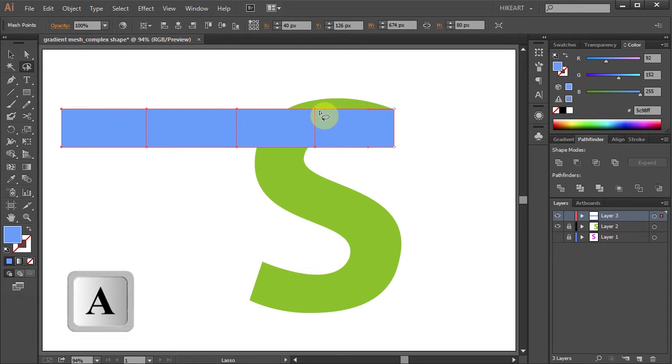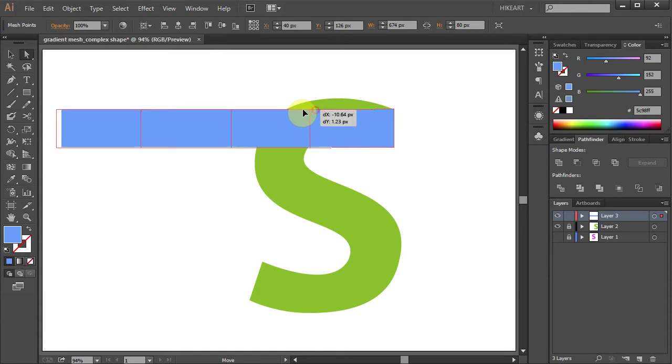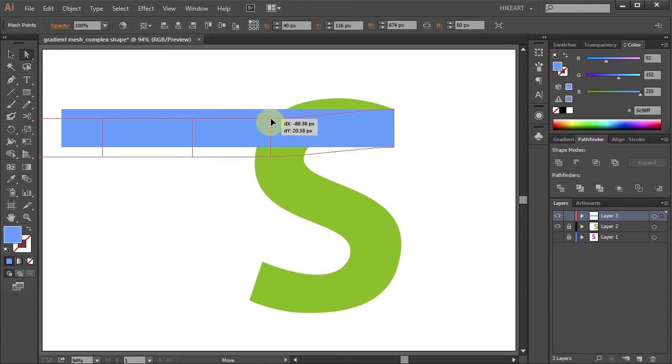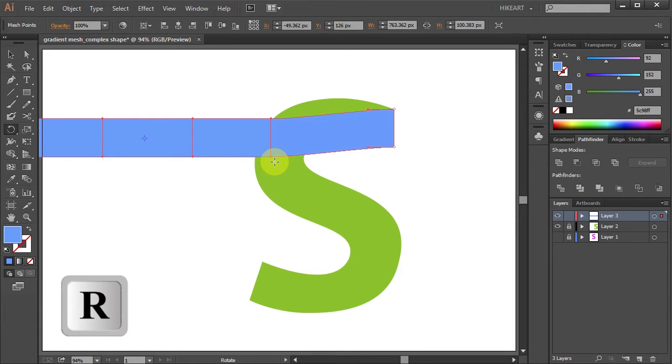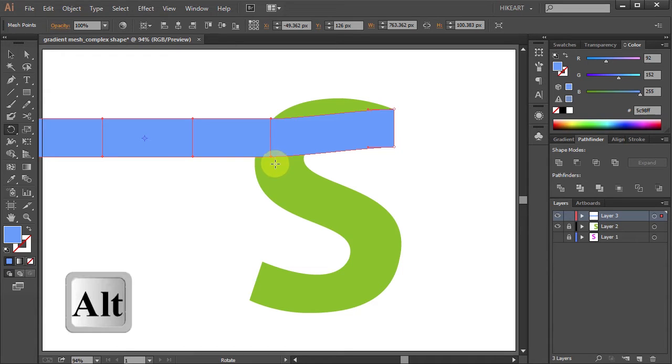Now switch to the Direct Selection Tool, click on this point, hold and move it over here. Now press the letter R for the Rotate Tool and holding down the Alt key, click on this anchor point to set the rotation point.